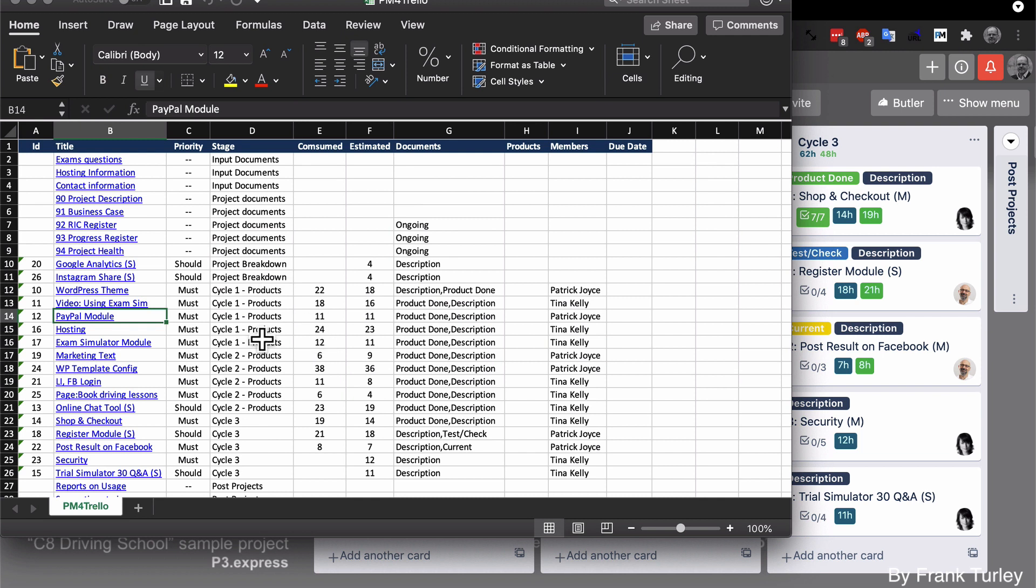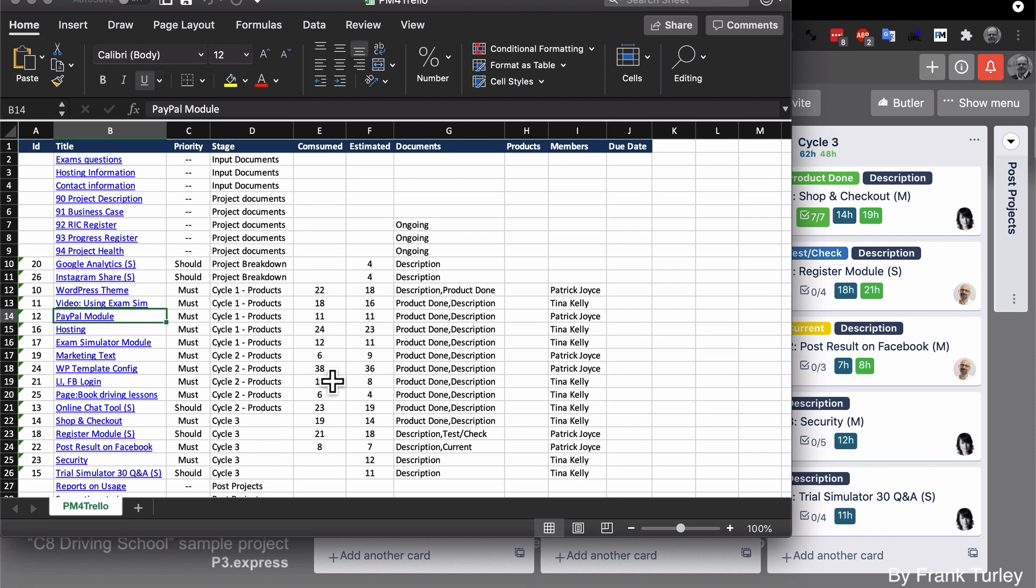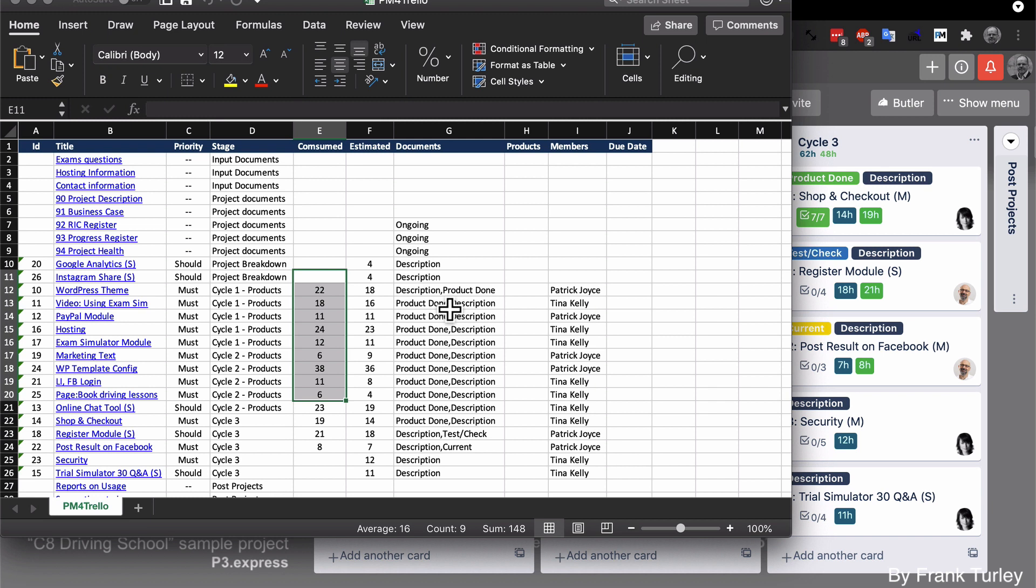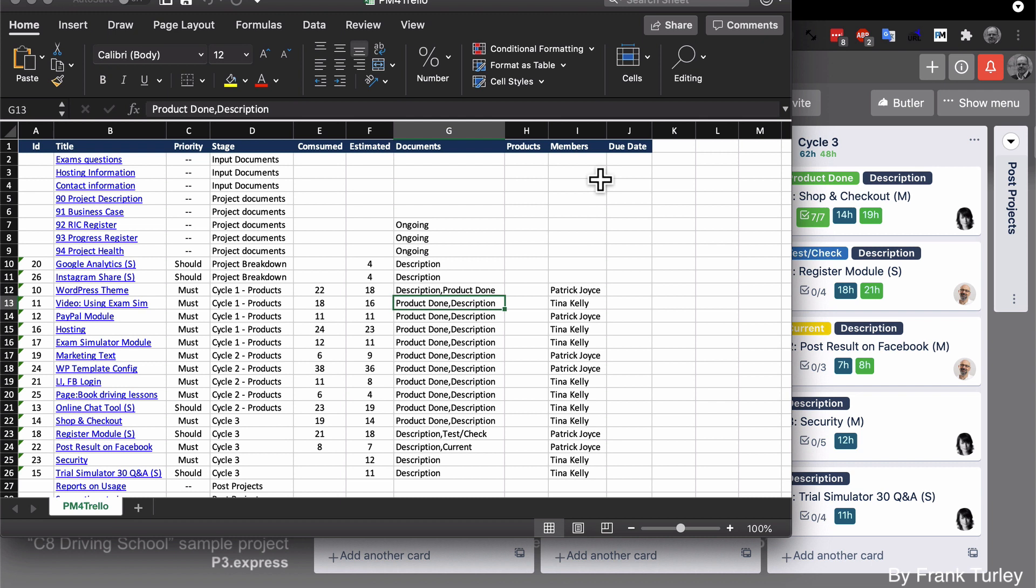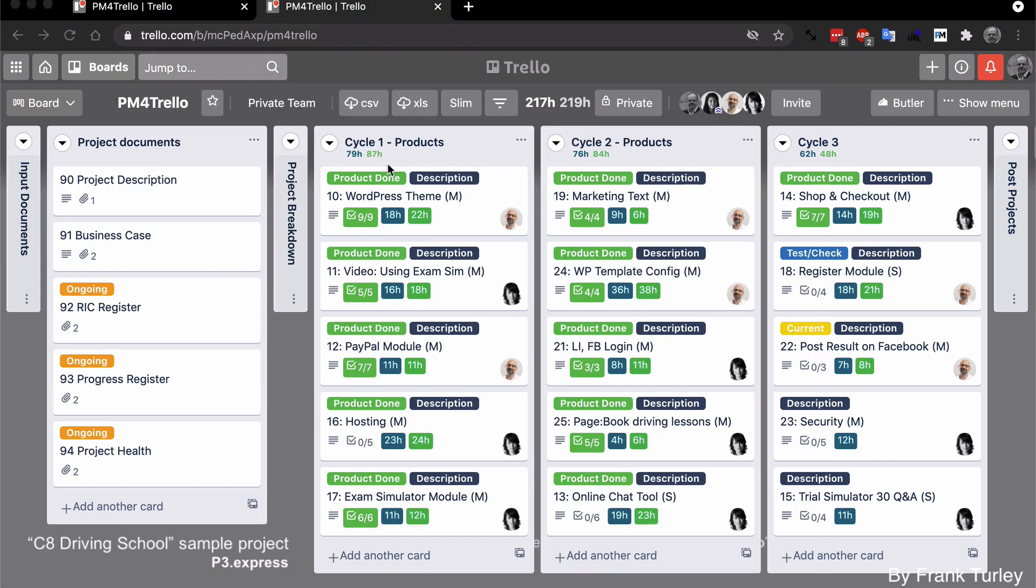Then we have the different cycle that it's in. You see most of the products are in cycle one or cycle two, and the ones being developed are in cycle three. That's the current cycle for the moment. Then we have our consumed hours, our estimated hours, the different label status. So we have product done and description and who the team member it was assigned to. So that's useful information you could choose to import into your PMO or if somebody wants the status of your project in an Excel file.